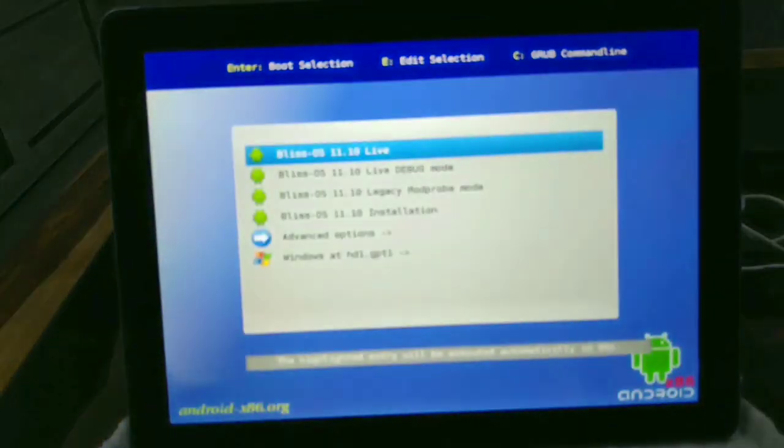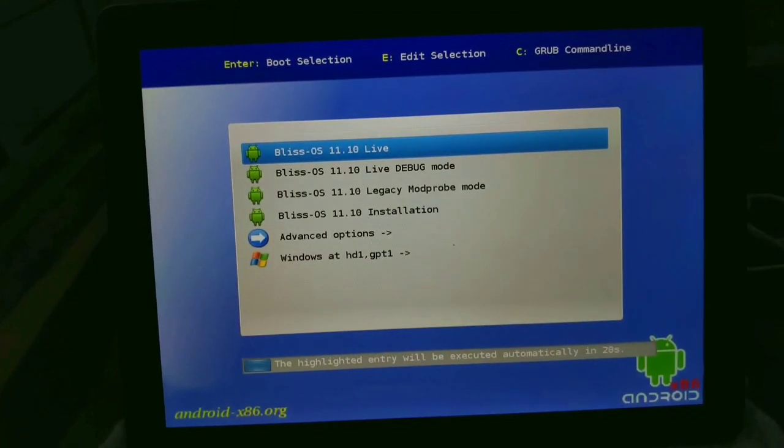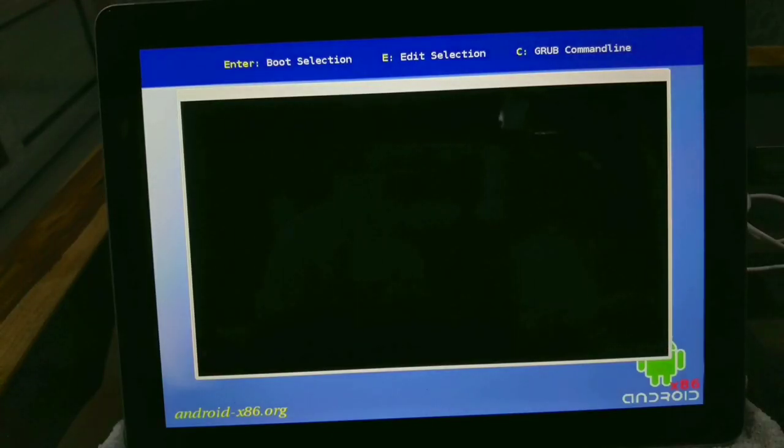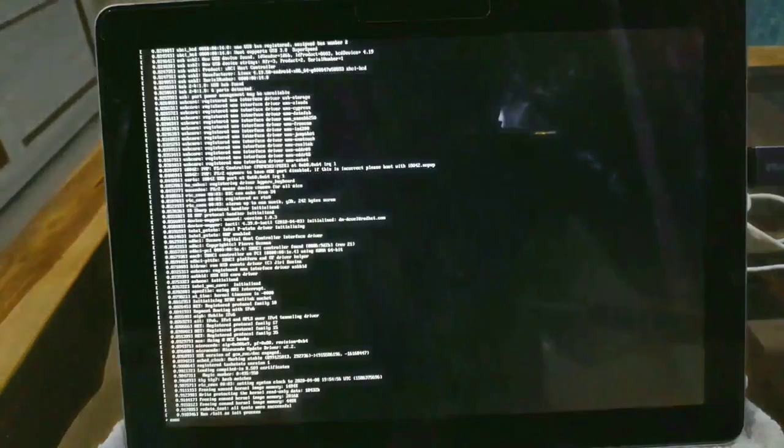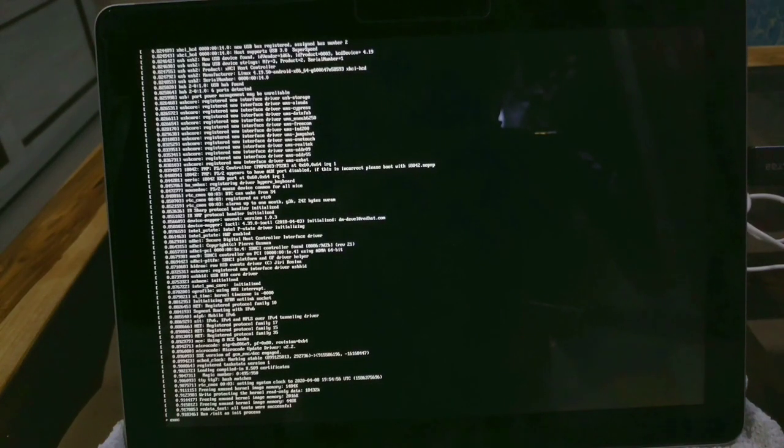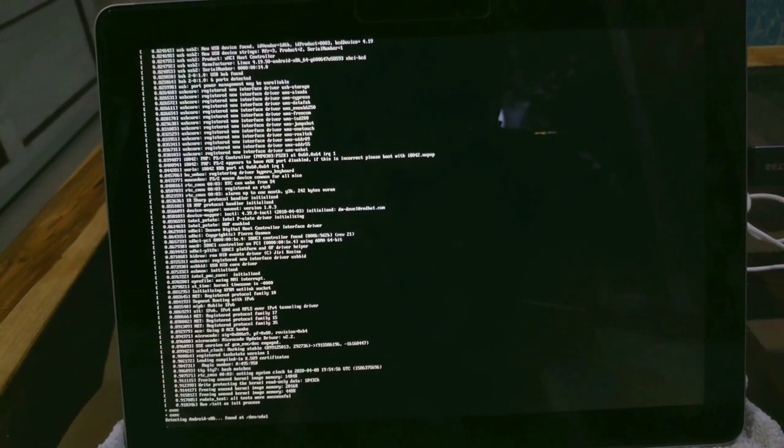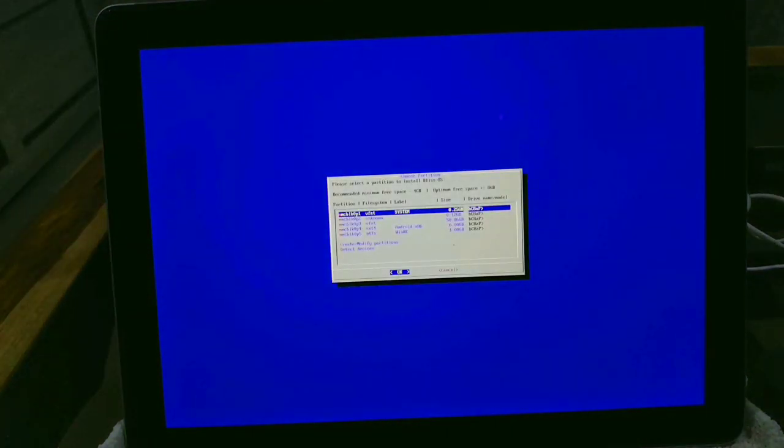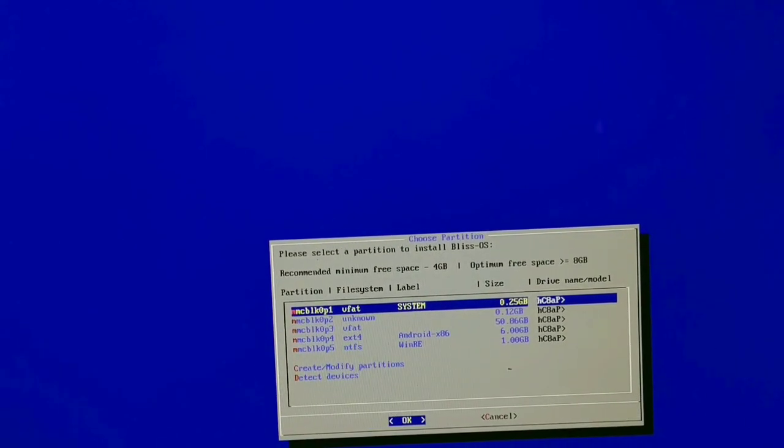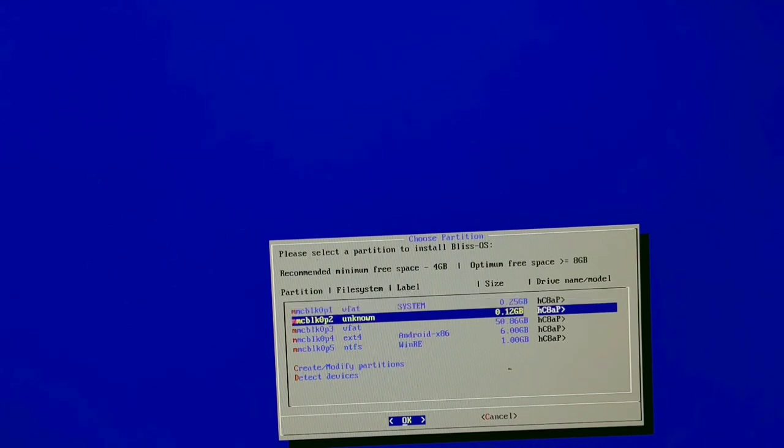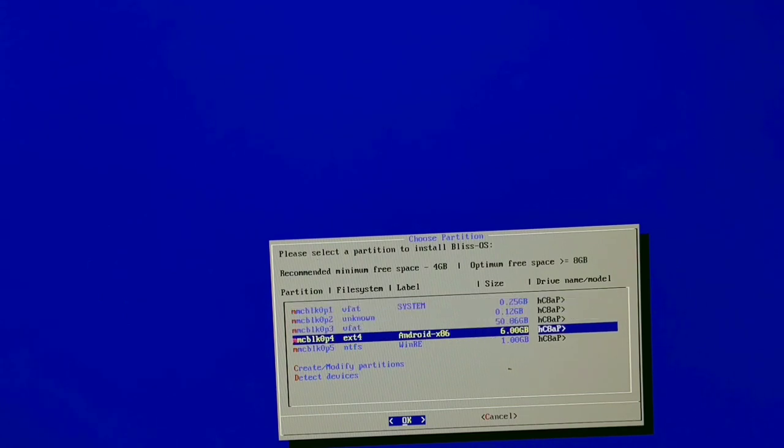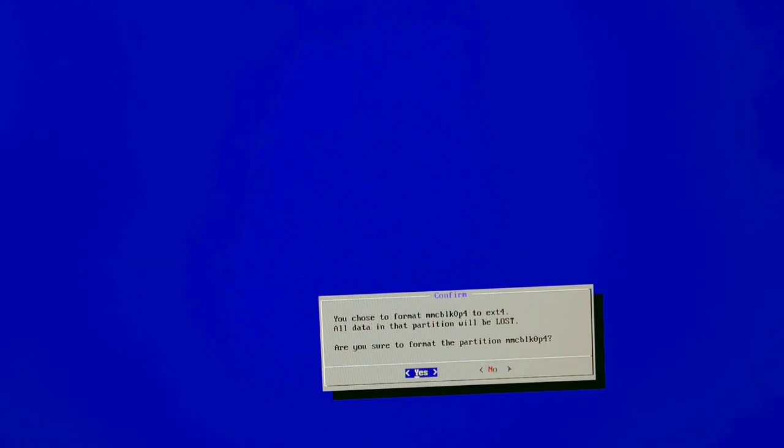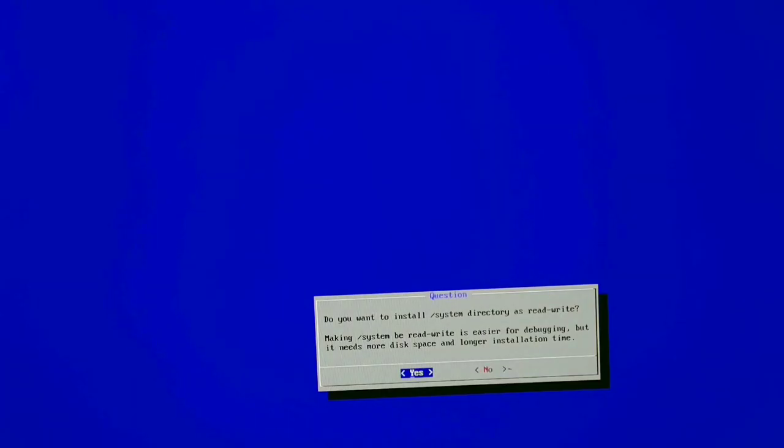Now we'll move to the Bliss OS installation. As you can see on the screen, it's loading all the files present in the bootable flash drive. I'm selecting the drive which I have formatted, the 6GB drive I have formatted with ext4. And that's it.